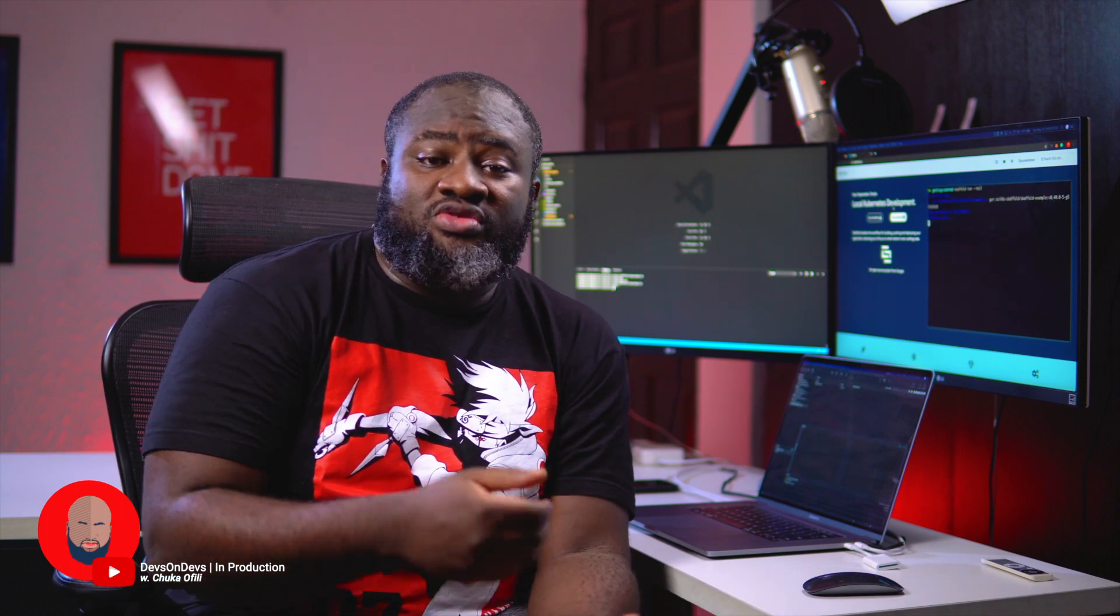So what is Cloud Code? So Cloud Code is a tool that helps you write, run and debug cloud native applications quickly and easily. It's got extensions for VS code, IntelliJ, Goland, WebStorm, and PyCharm, and a lot more. And at its core, it is powered by Scaffold. So it enables you to quickly iterate, debug and run code in Kubernetes and Cloud Run. So let's quickly look at setting up and debugging a new project with Cloud Code.